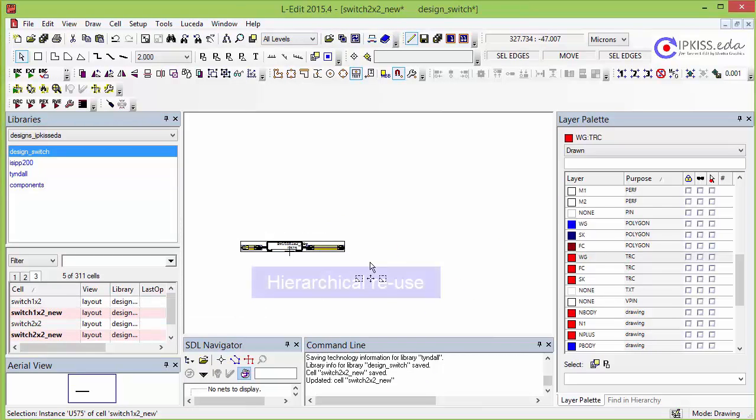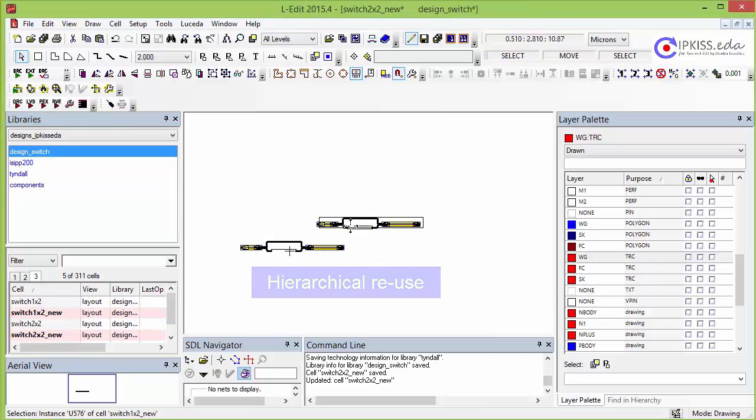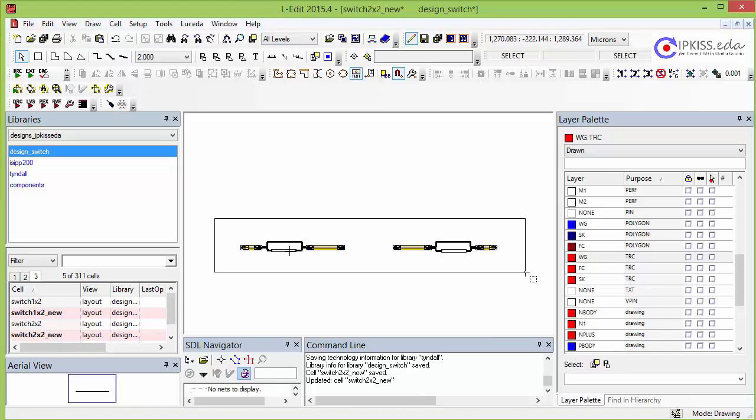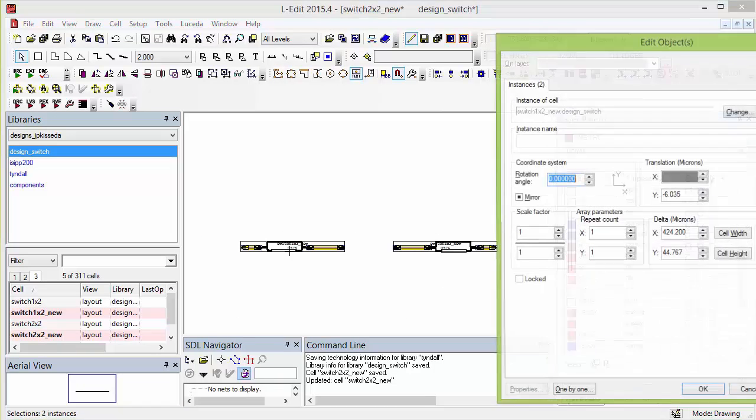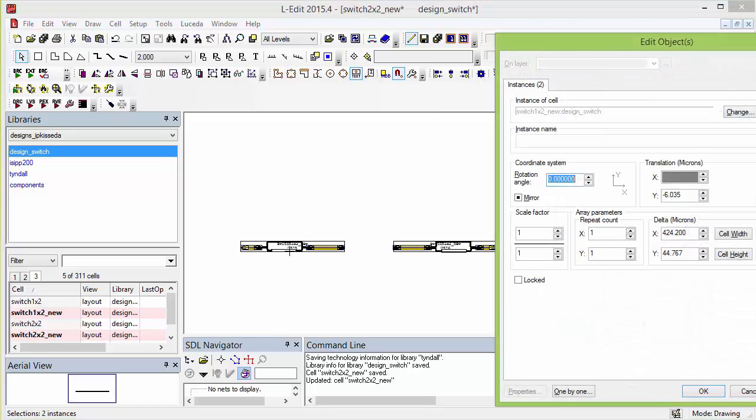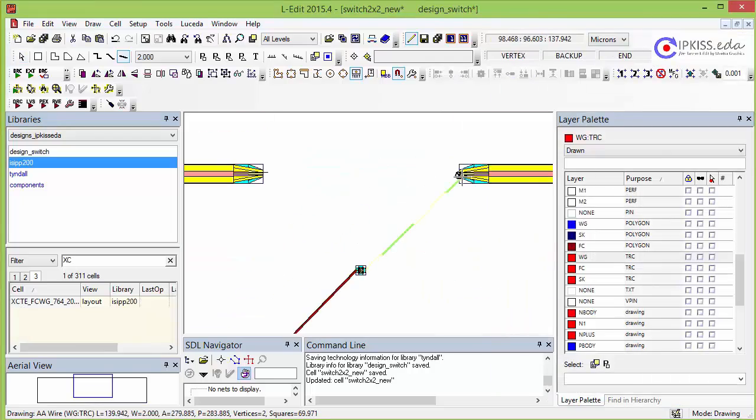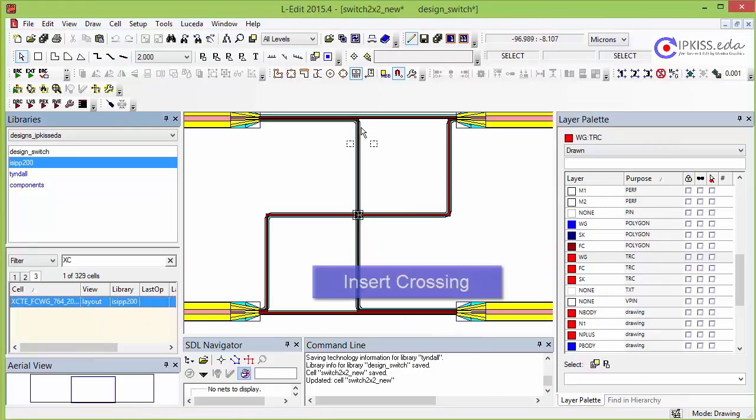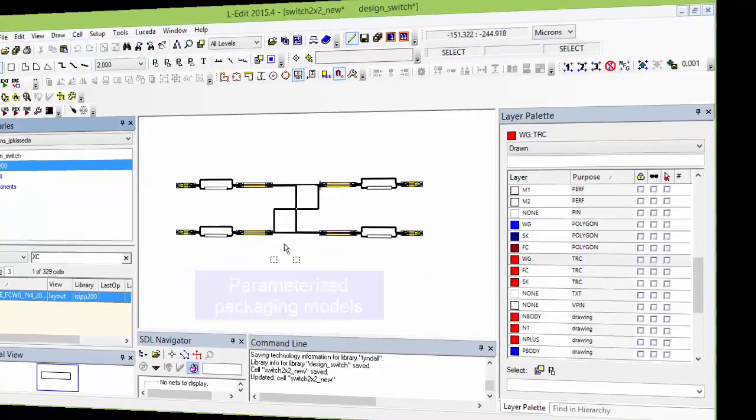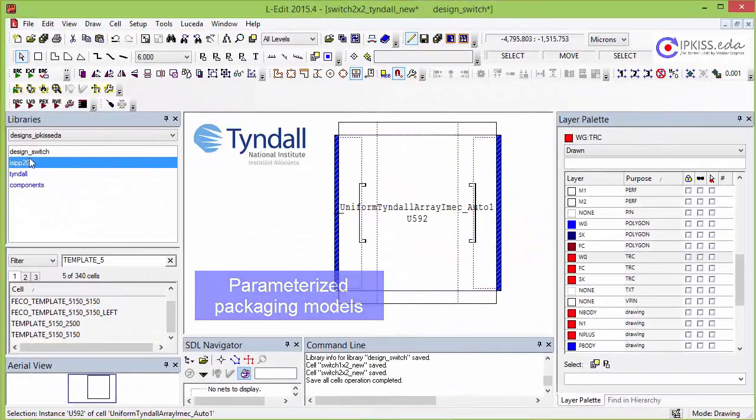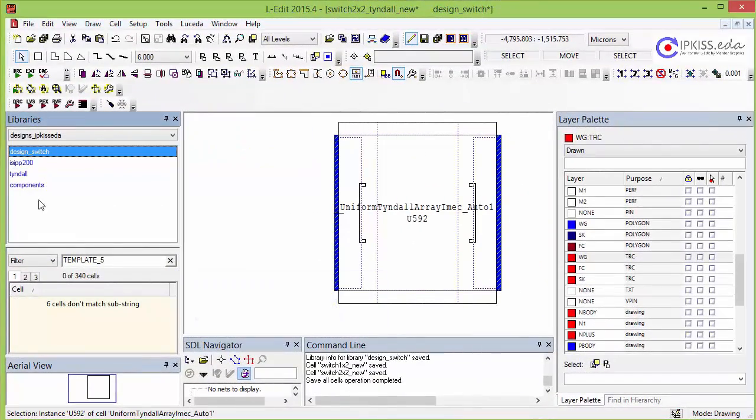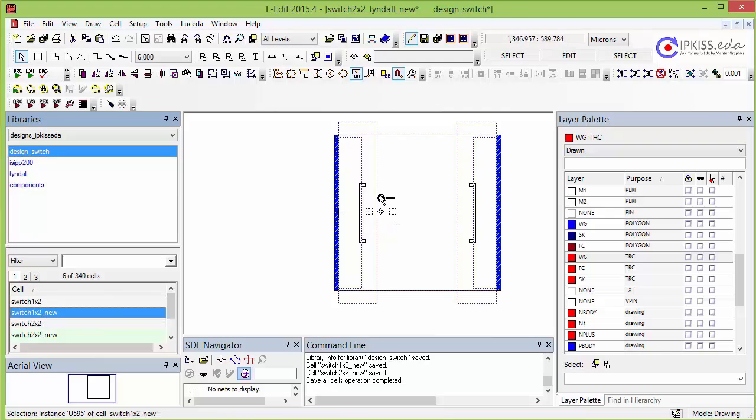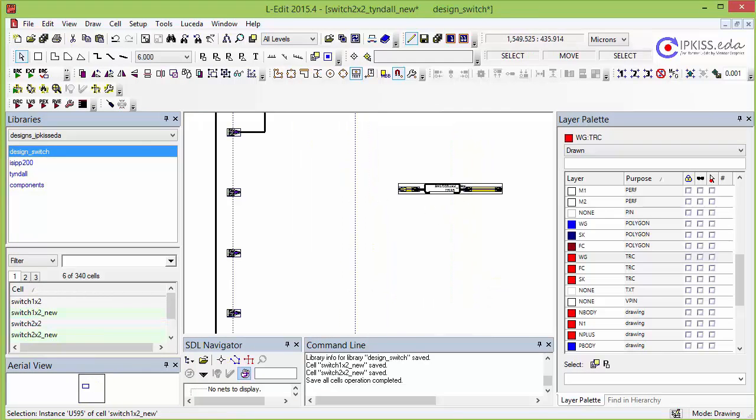And this is the advantage of hierarchical design. We can easily reuse four 1x2 switches into a single 2x2 switch. We now put the design inside a parameterized Tyndall package. The component includes all design rules, such as keep-out regions, bond pad distance to border, and more.